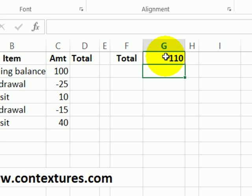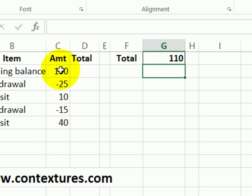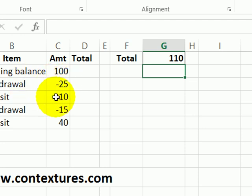So there's currently $110 in column C based on the opening balance and then subtracting for withdrawals and adding the deposits.